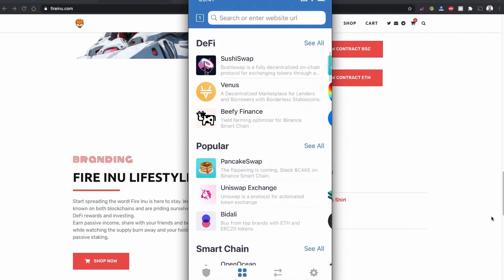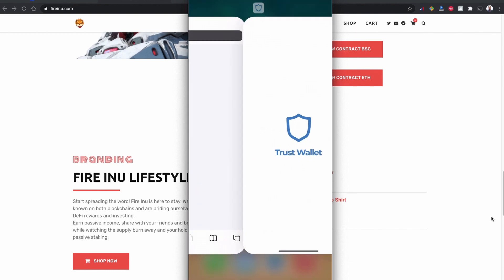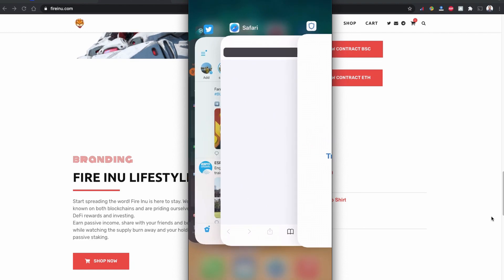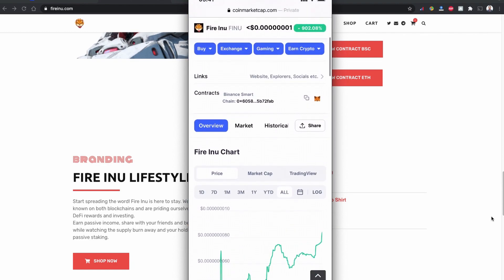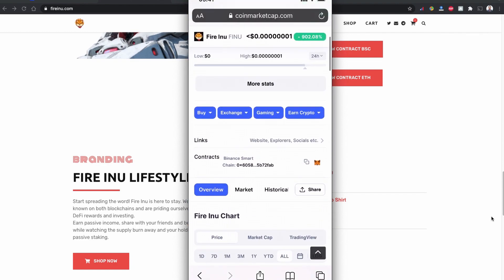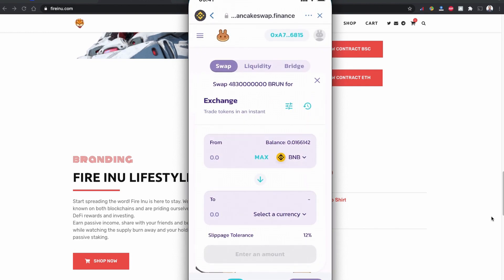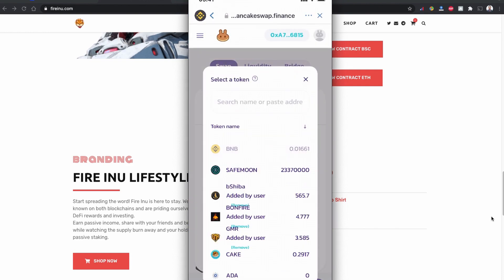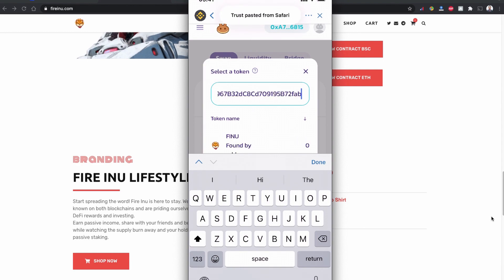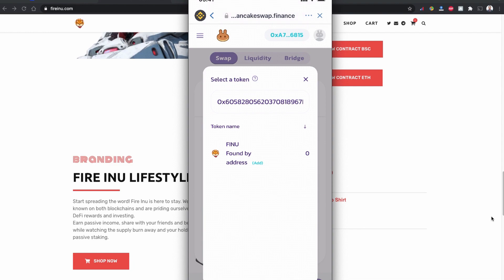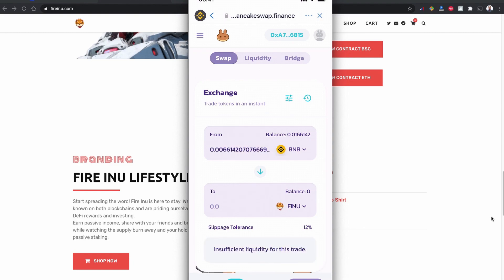So let's go to the browser option and go to PancakeSwap. I'm going to copy the contract code from CoinMarketCap.com for the Binance Smart Chain. It is copied now and I'm back to the Trust Wallet. So I'm going to paste the contract on the select token area. Fire Inu token coin is found by PancakeSwap. I'm going to tap it and it is selected now.